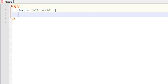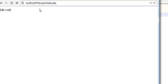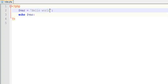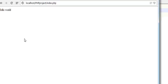If you want to display this variable, just echo and print that variable. Now run this, you can see hello world is displaying. Let me just change it hello world again. If you run you will see hello world again.